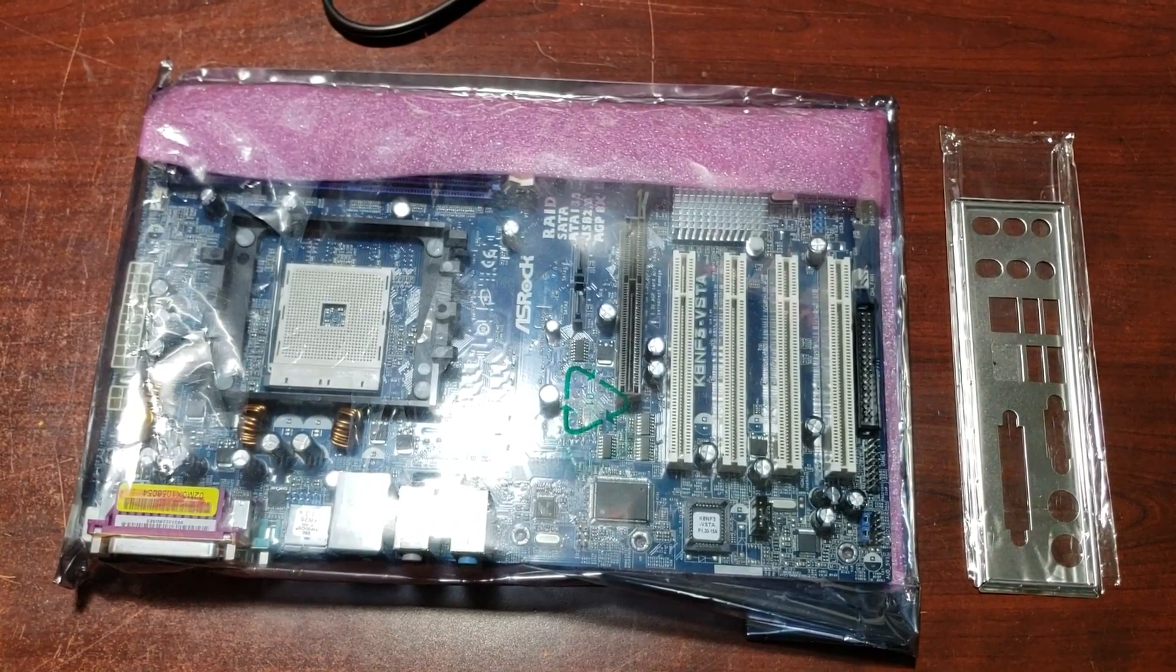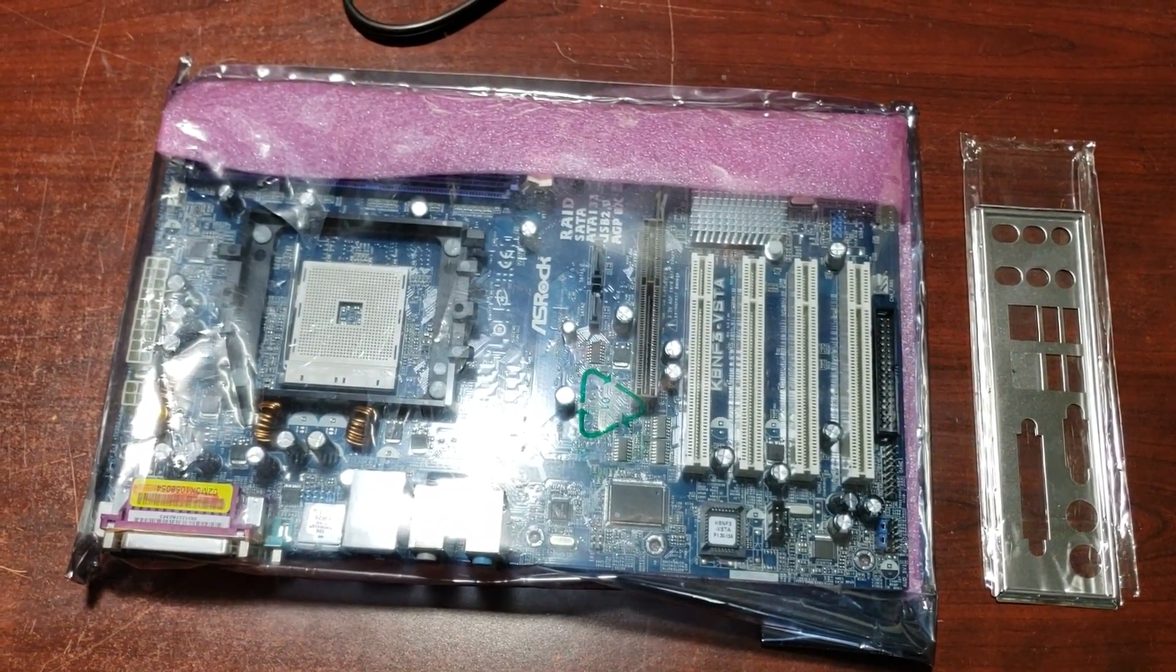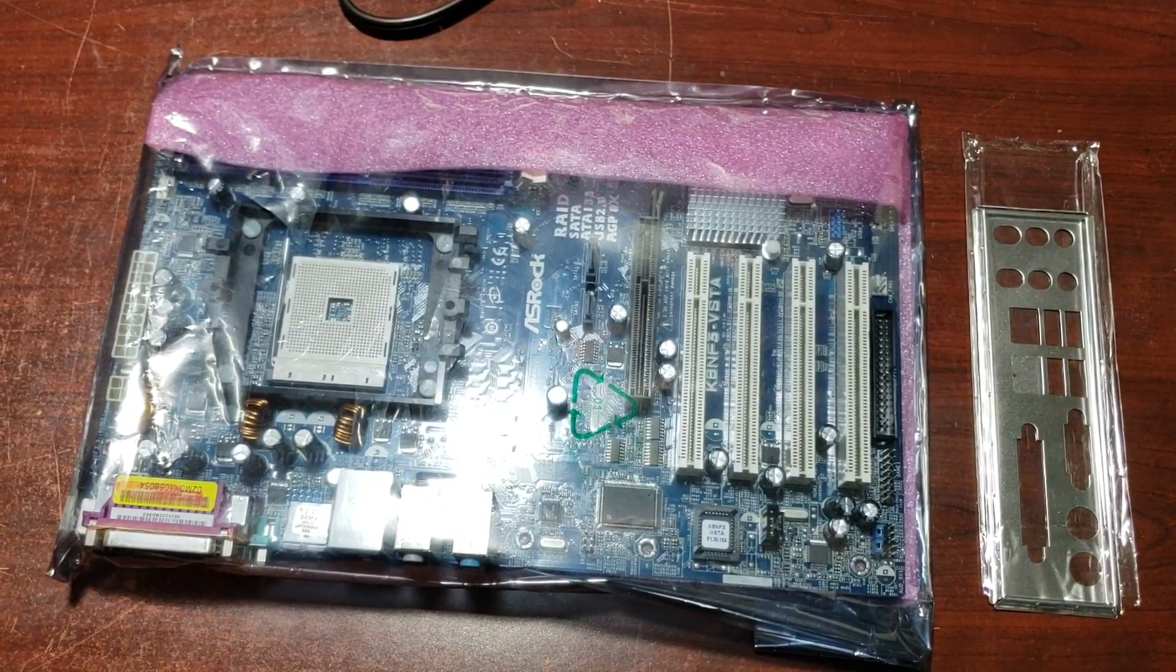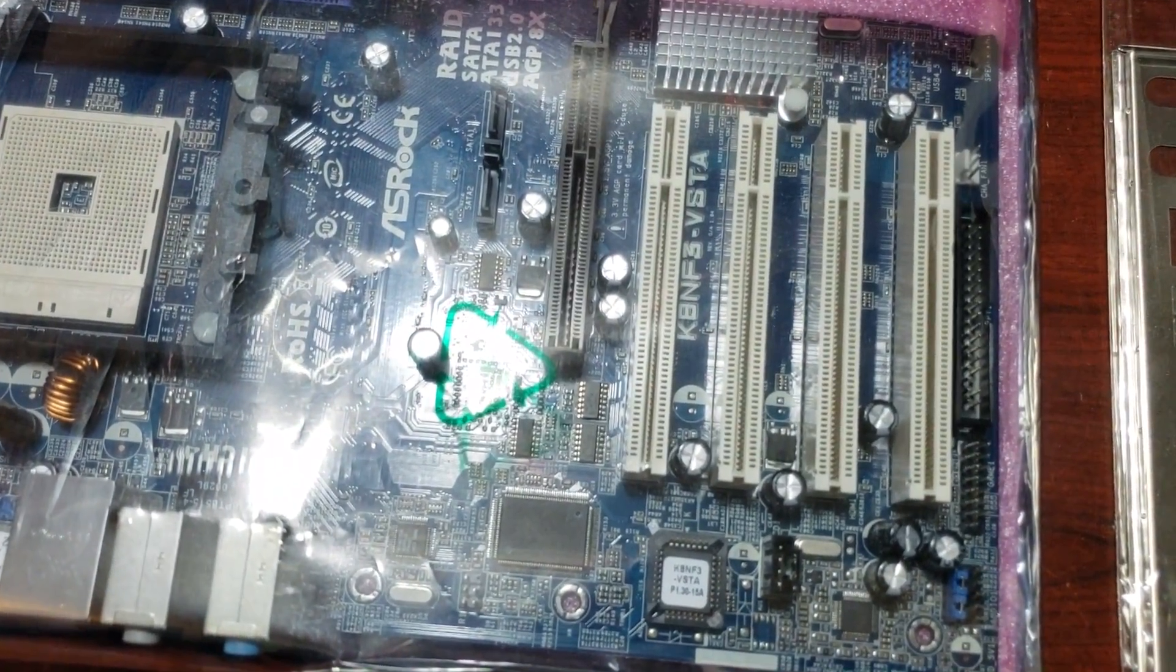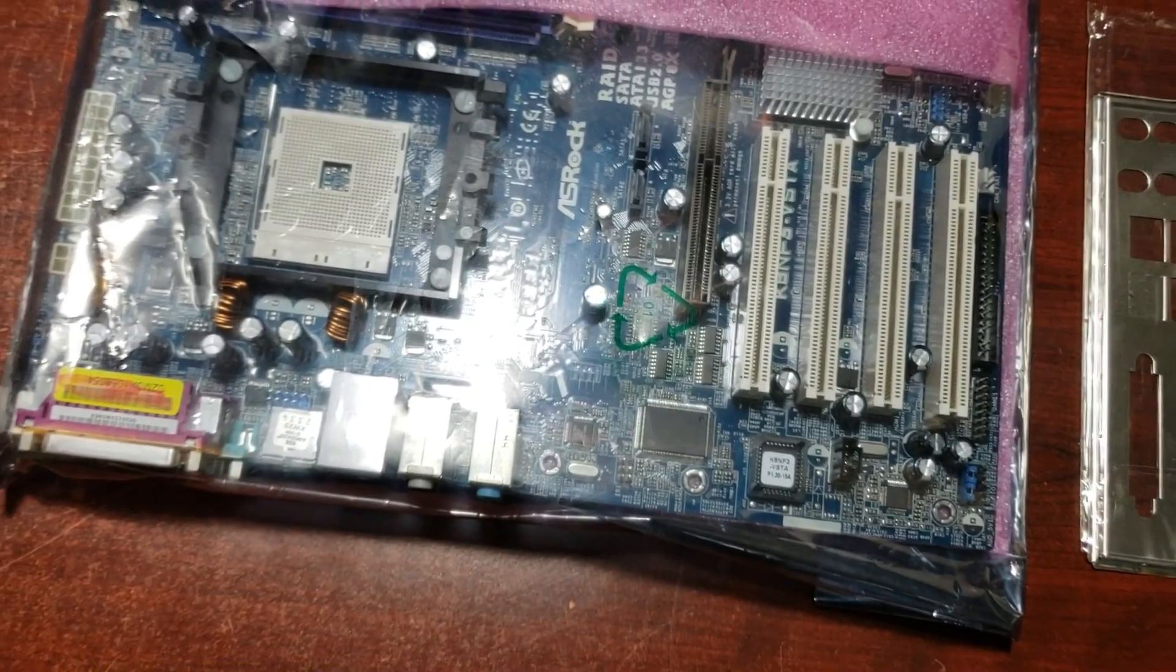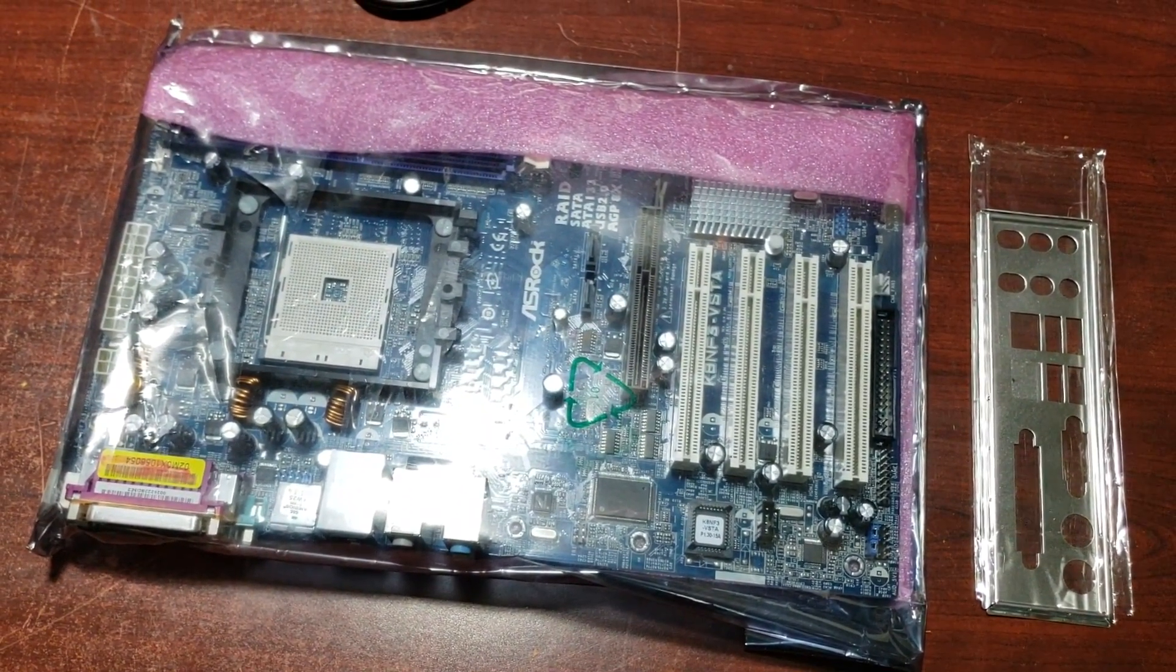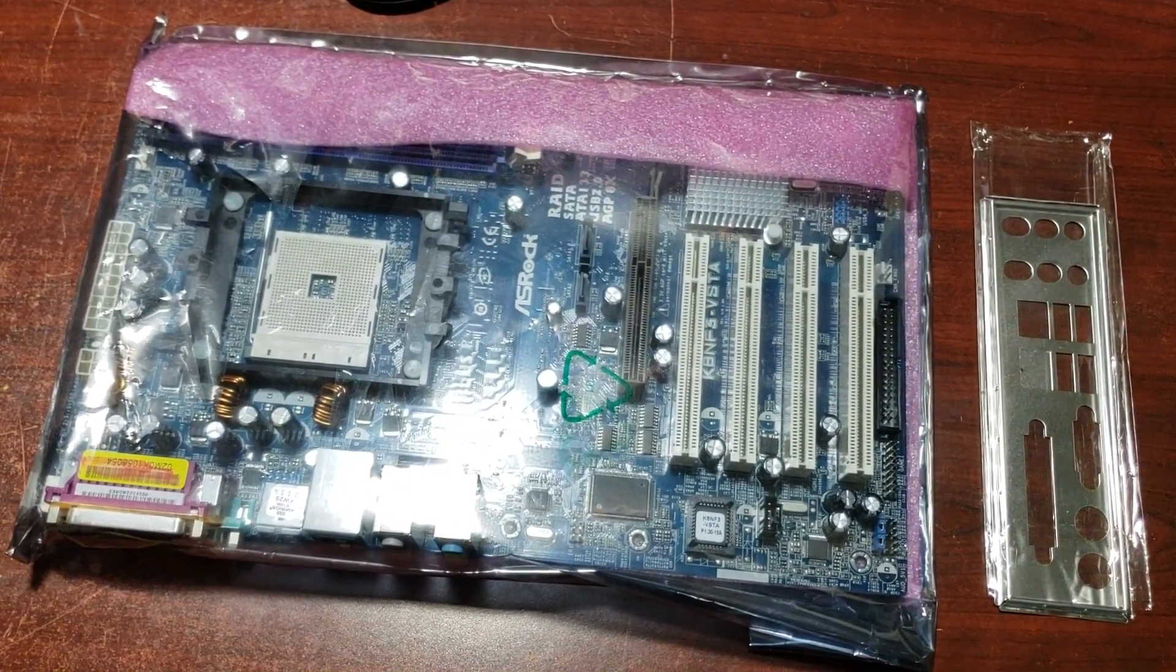Alright, so we're going to be taking a look at this ASRock Socket 754 motherboard here. I got this off Amazon for $12, which includes free shipping as well. And if you're interested in this board, there's the part number. However, this was the last one on Amazon, but these motherboards are on eBay for about $14-$16.